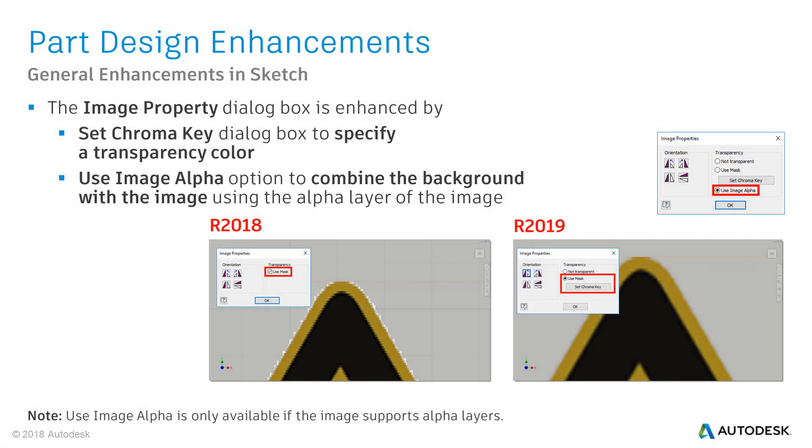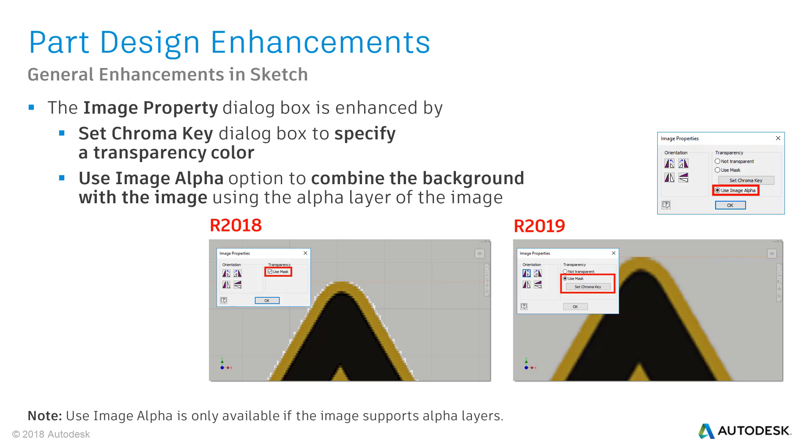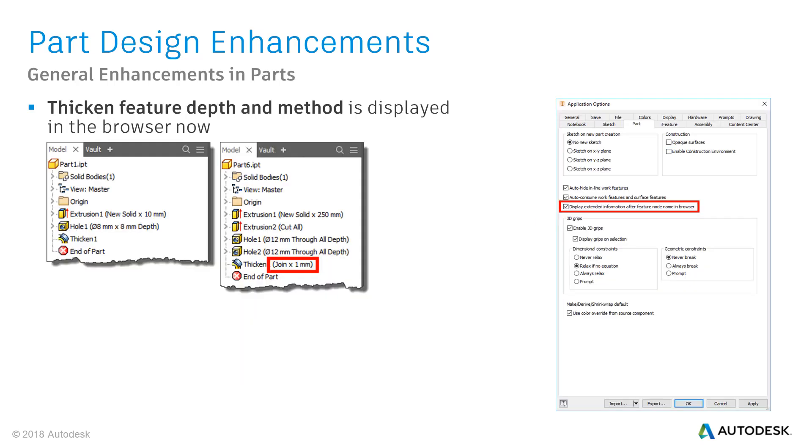You have two additional options for image properties now. With the Chroma key you can specify a transparency color. In the two example pictures the background color is white. I changed the Chroma key to white and the background is filtered out. Compared to Inventor 2018, you can see a much better result in 2019. The use image alpha option supports alpha layers to combine the background with the image.